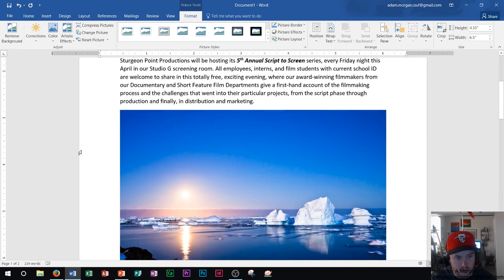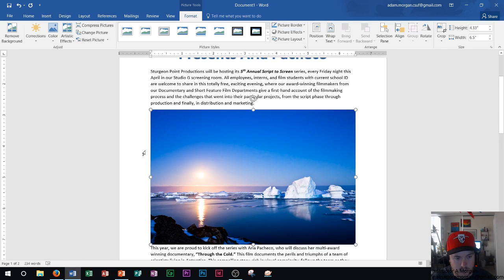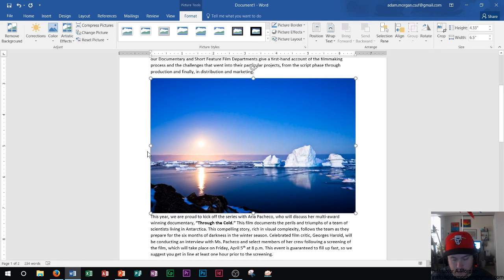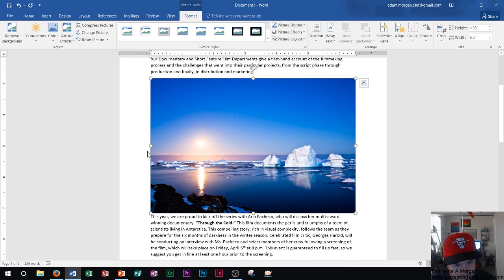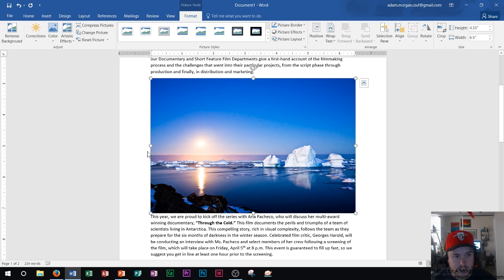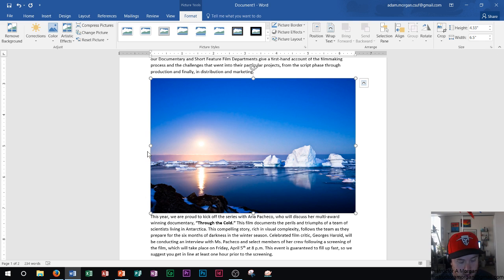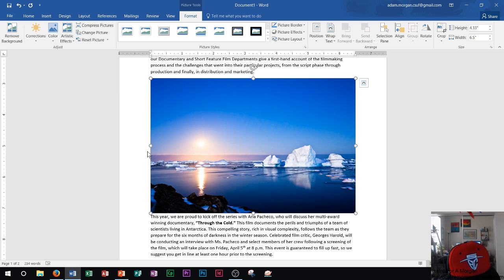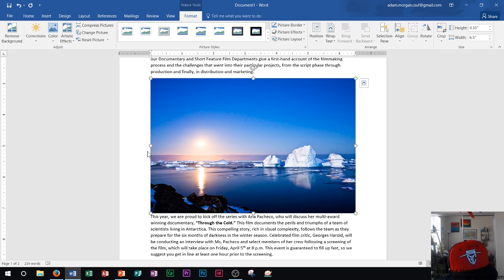OK, so there we go. I'm going to zoom back out so you can see what we're looking at. And so first thing we see is that the picture inserted right into the document. It's a pretty large picture. It's taking up most of the page. So I want to actually change the way that this picture looks first off.